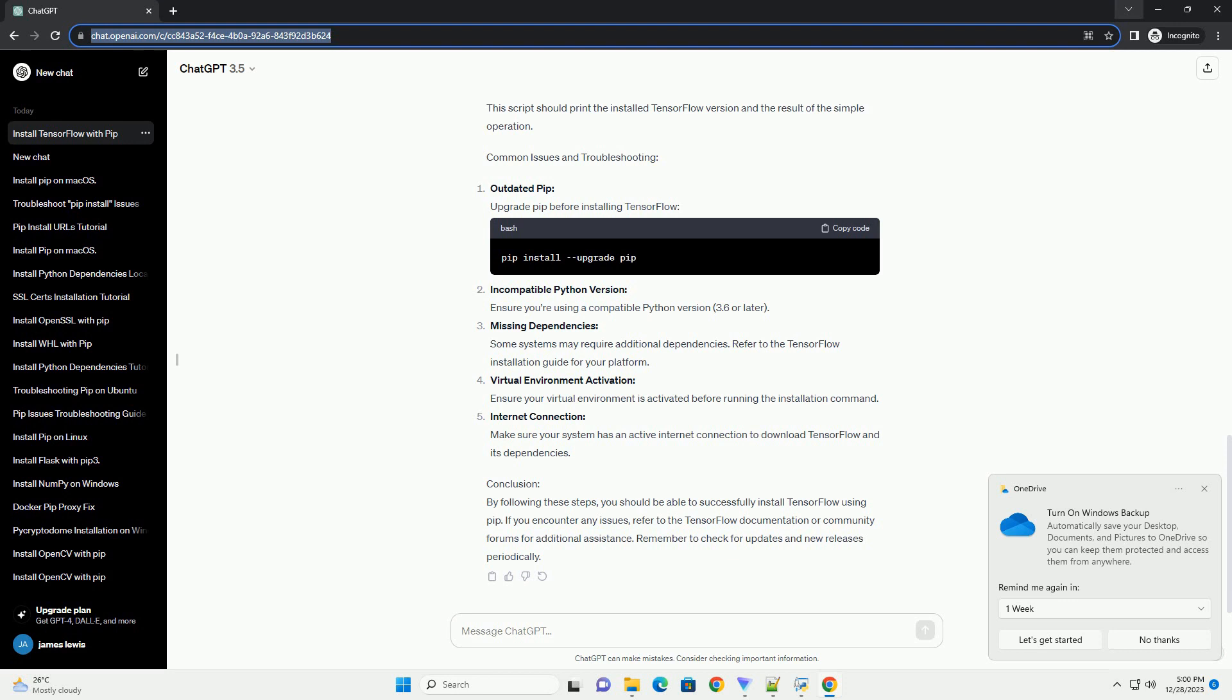Step 3: Verify the installation. After the installation is complete, verify TensorFlow by running a simple Python script. Create a file named test_tensorflow.py and add the following code. Save the file and run it. This script should print the installed TensorFlow version and the result of the simple operation.